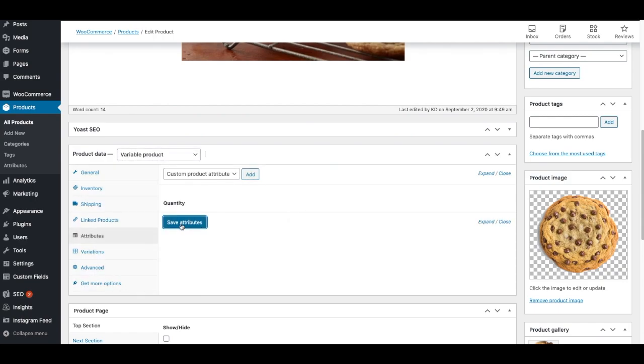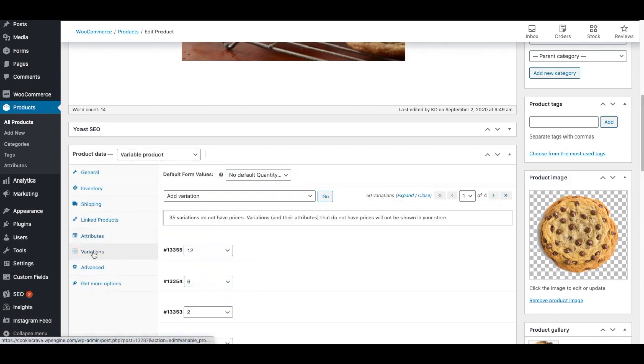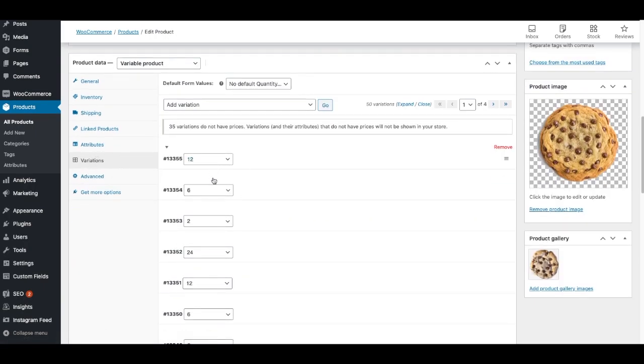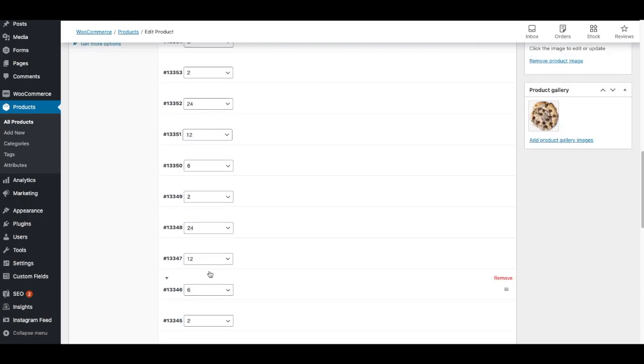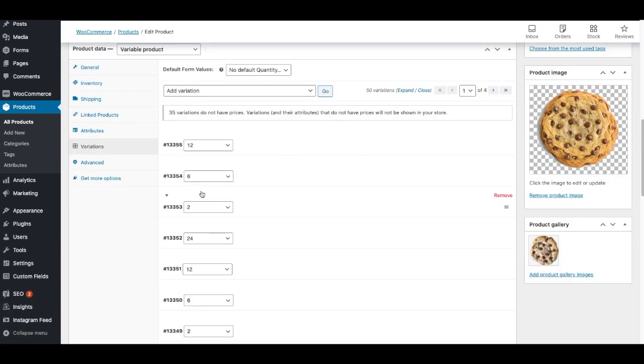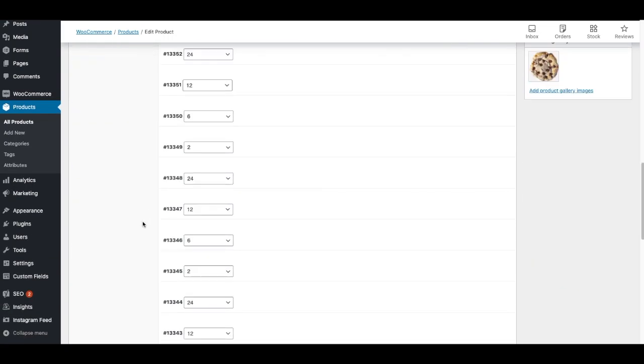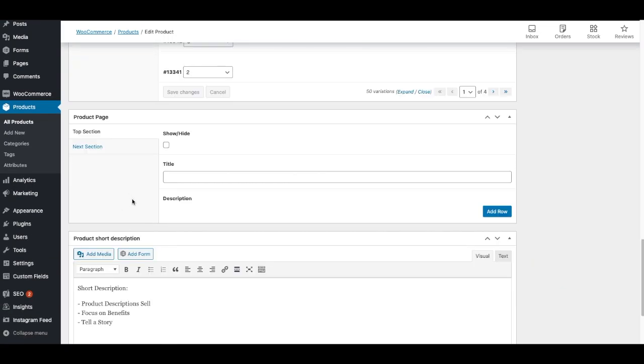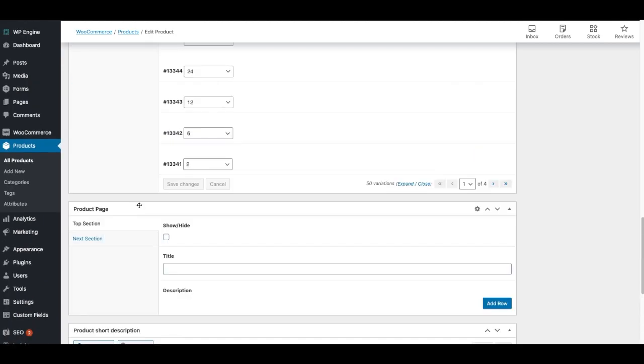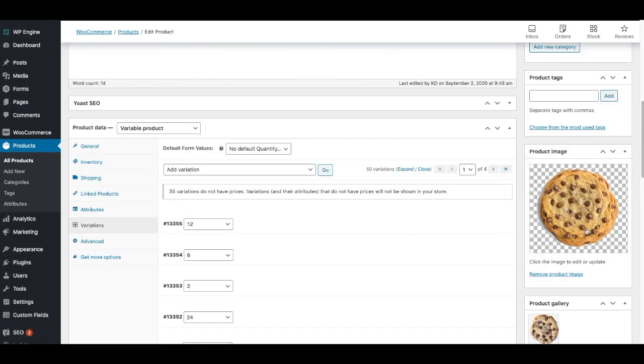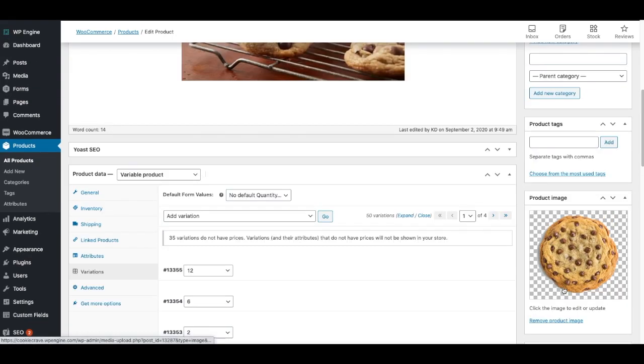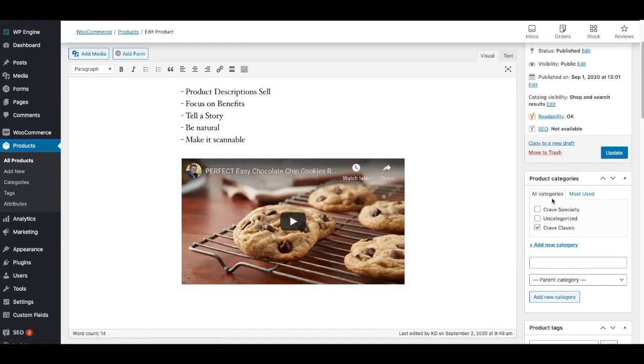So we talked about attributes, and then we also talked about variations. And now you'll see, because I removed some of those attributes, now there's a lot less work to do to get the prices all up to date. We talked about adding prices. We also talked about the short description, which shows up down here. We talked about adding images, both a featured image and additional images. We talked about categories, putting the product into a category.